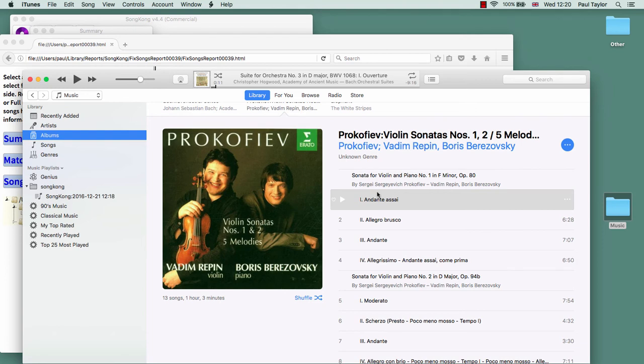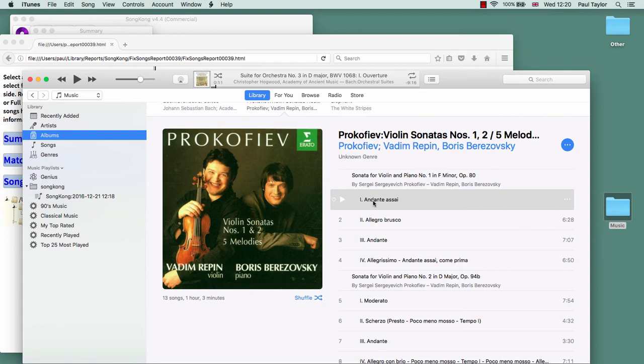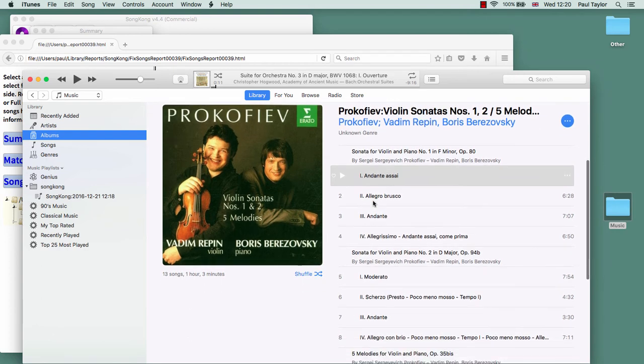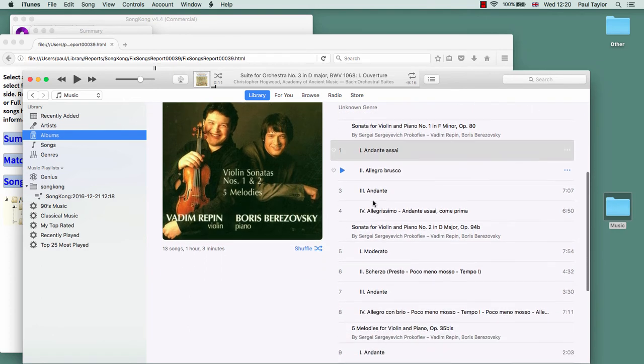So the movement no longer needs to display all the work information because that is implied by being part of the work grouping. iTunes also displays the movement number as a Roman numeral version of the movement number we added, so we can see those ones there.